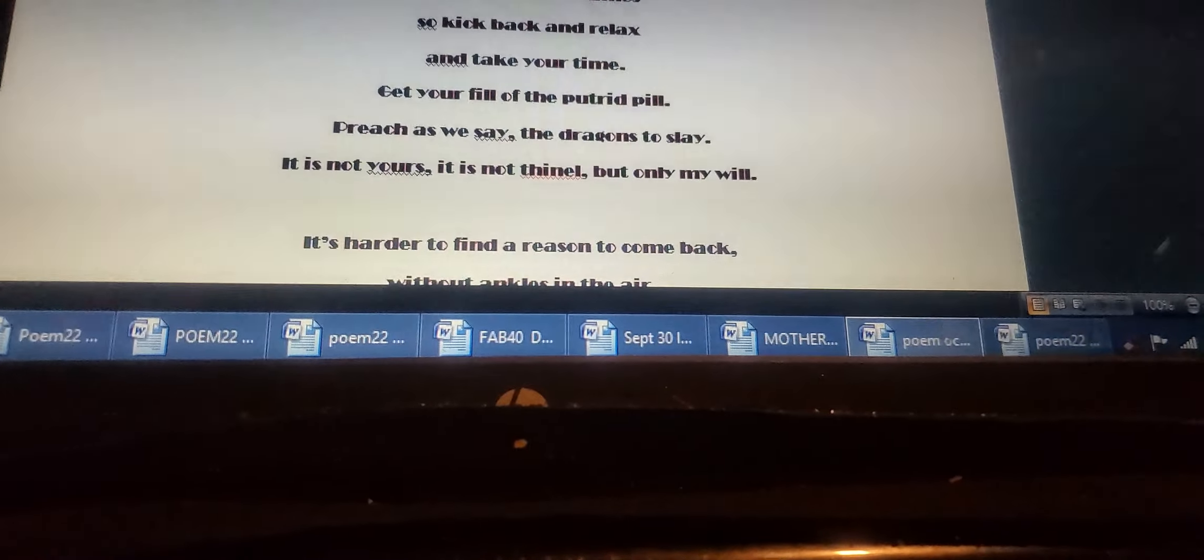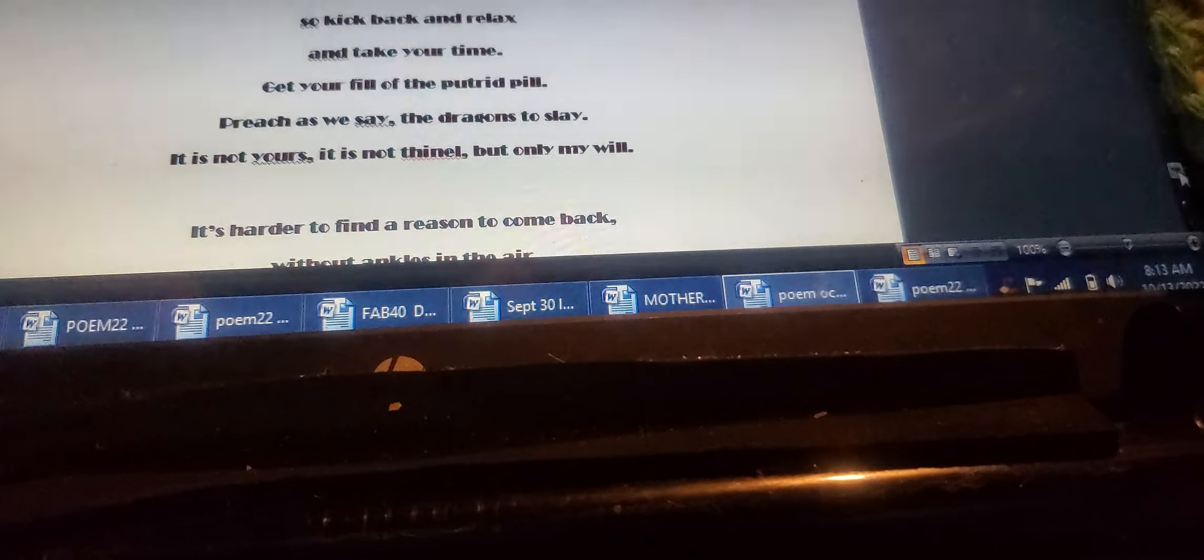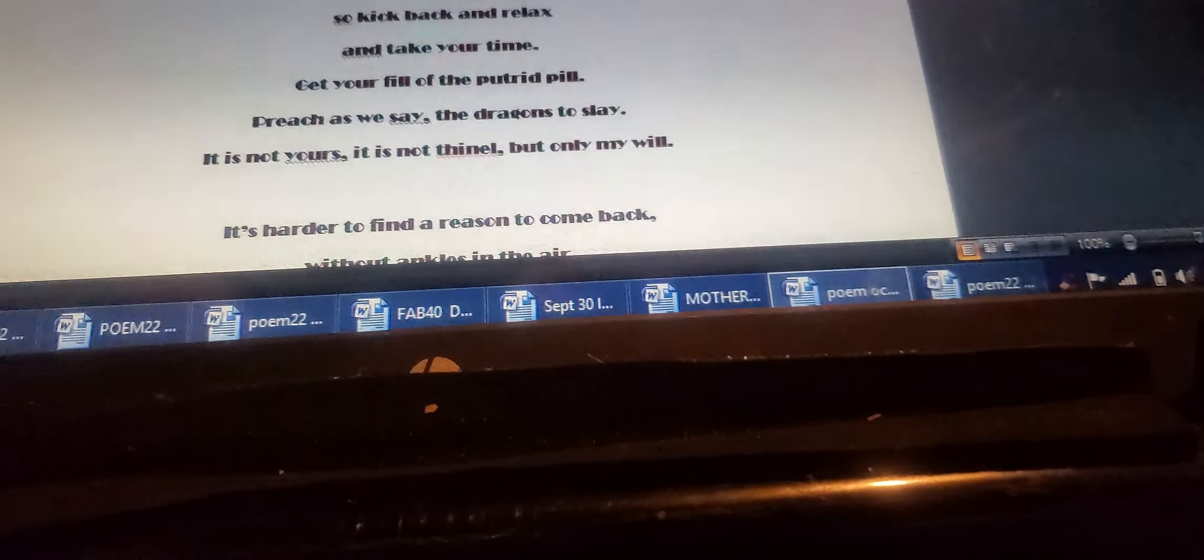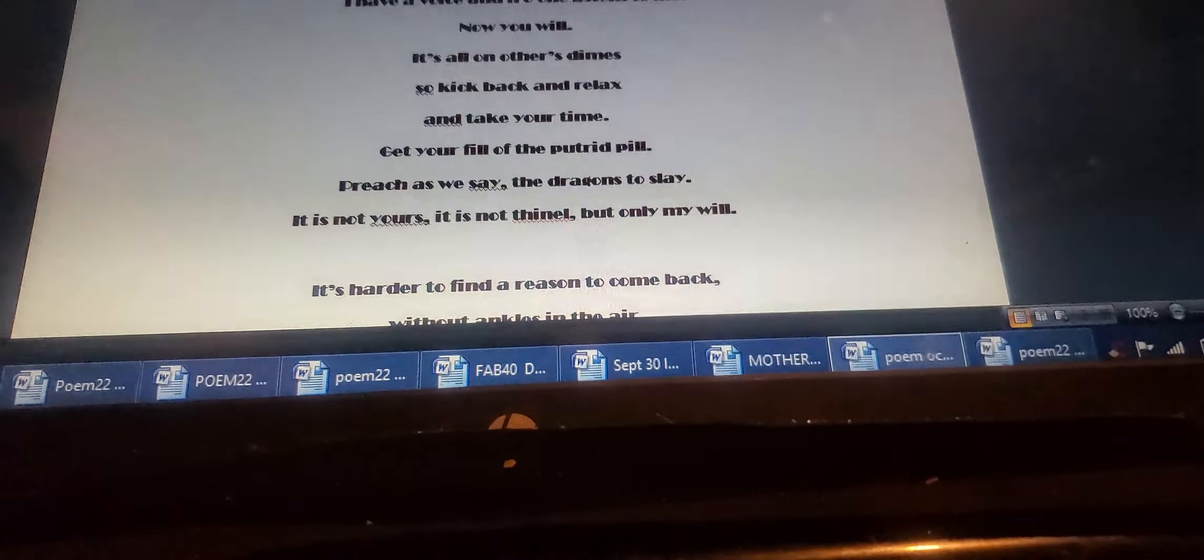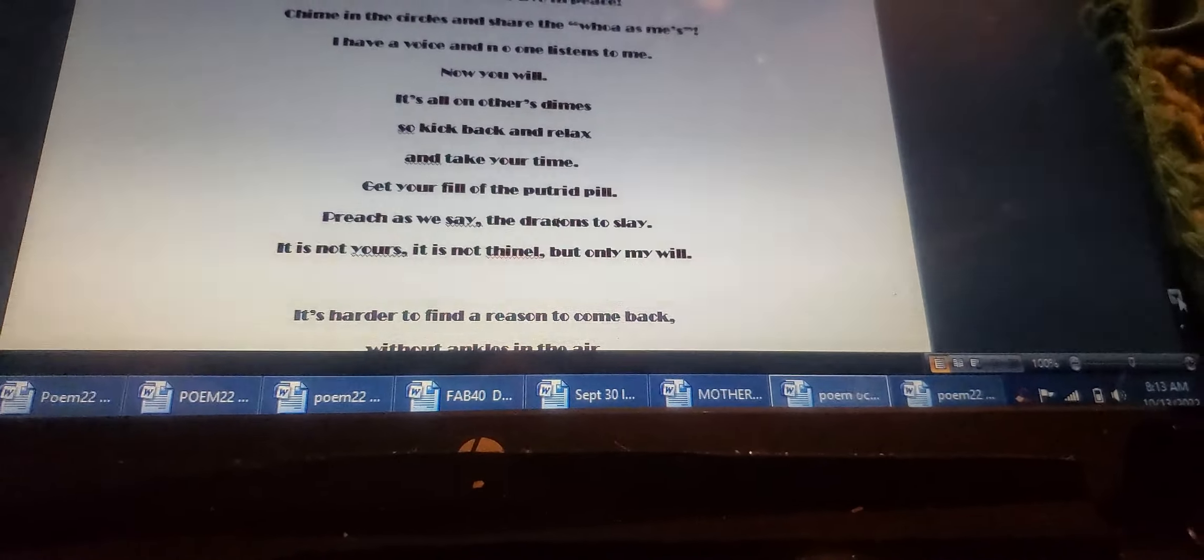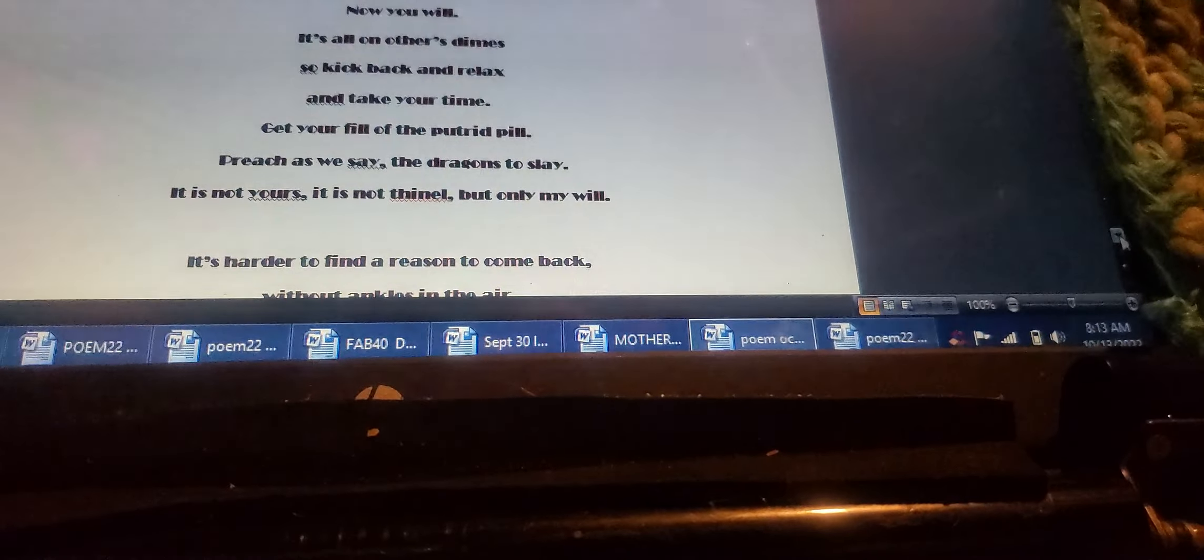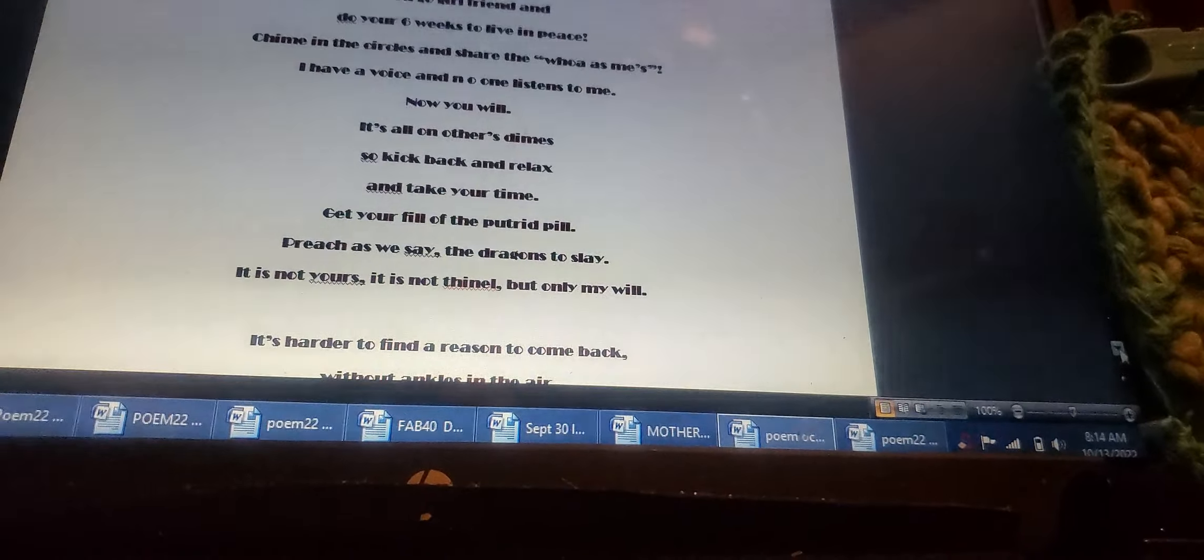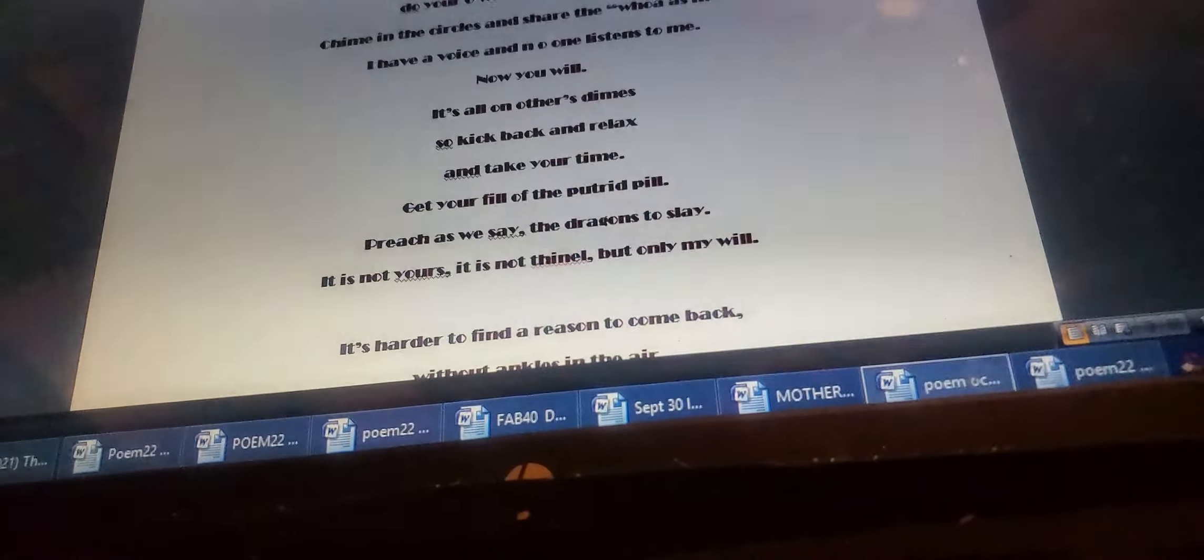Thank you, Gods of Hab. It saved my life. You go, girlfriend, and do your six weeks to live in peace. Chime in the circles and share the woe is me's. I have a voice and some listen to me.